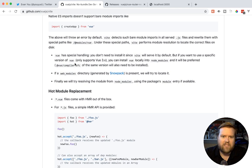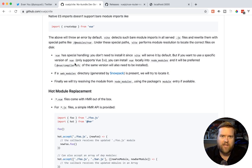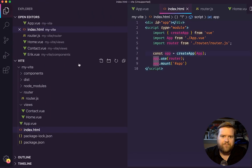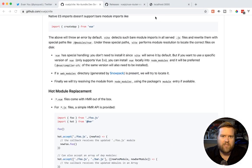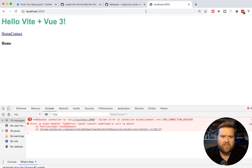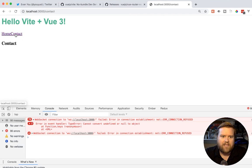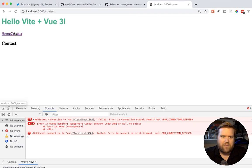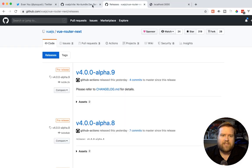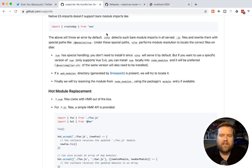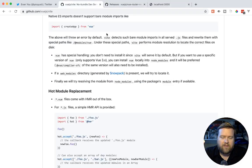I just released this video a couple of days ago, and things have already changed. So I wanted to see if I could upgrade the app that we created, which is this very simple app with a home and contact. I'm actually not, I don't have the server running right now. But let's see if we can go ahead and get that upgraded to the latest version.